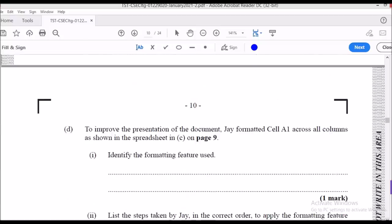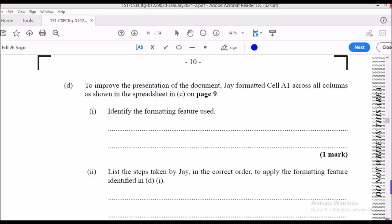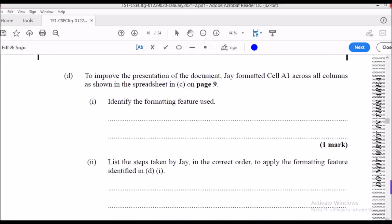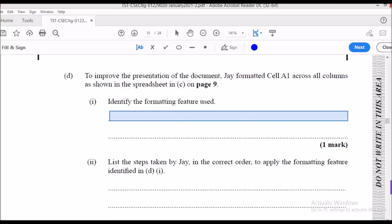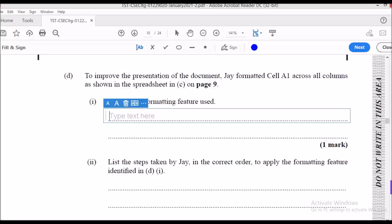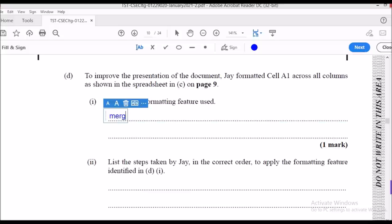Part D says J formatted cell A1 across all columns as shown in the spreadsheet. Once you see 'formatted across all columns,' one thing should come to mind: the merge and center feature — or merge cells in Google Sheets.